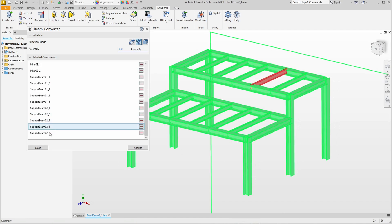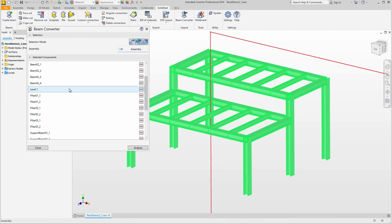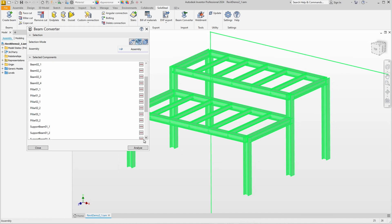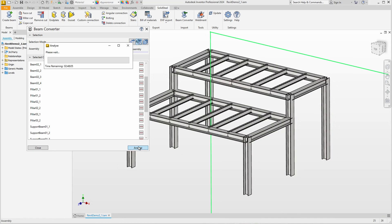We can also highlight the parts using the list. This is the auxiliary sketch that is always present in Revit imports and should be deselected. The rest fits — we can start the analysis by clicking on the button of the same name.